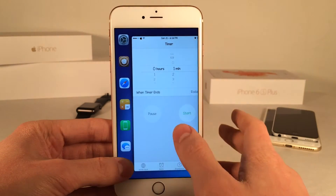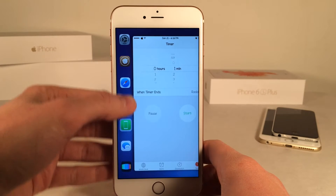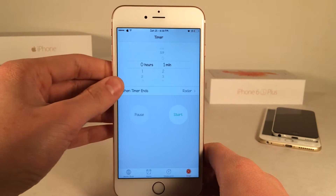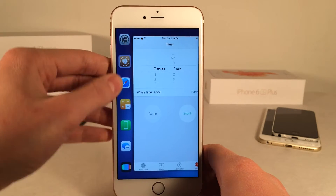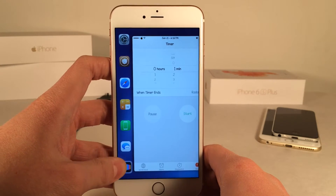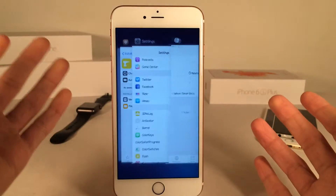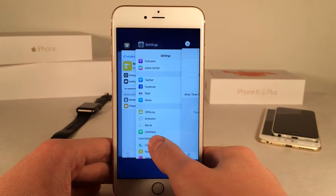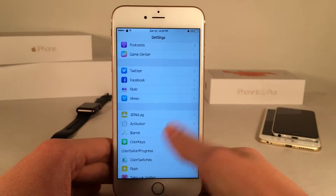By the way, if you guys do have an iPhone 6S, you will get the Taptic Engine feedback when you open the tweak, which is very nice. It just feels very native and stock, and it's always nice to have a tweak that feels native.